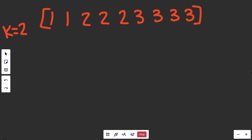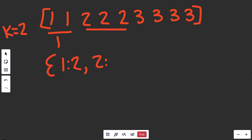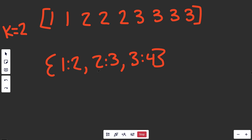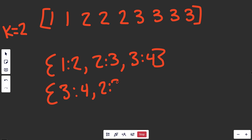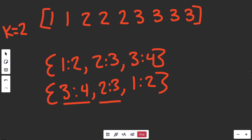The first approach that comes to mind is getting a dictionary of frequencies — for example, 1 appears twice, 2 appears three times, and 3 appears four times. Once we have that frequency dictionary, we can sort it by its values in descending order. Sorted that way, we'd get 3 (four occurrences), 2 (three occurrences), 1 (two occurrences), and we just pick the top two: 3 and 2.